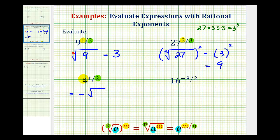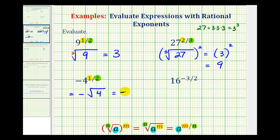The radicand is four. And because the numerator of the fractional exponent is one, this would be four raised to the first power, so the exponent of one is optional. So this is the opposite of the square root of four, or negative square root of four, which is equal to negative two.